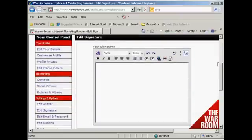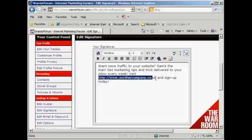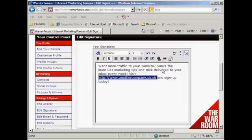Here we have the space for my signature. The best thing to do with your signature is to write it out in your word processor first and then copy and paste it in. Then I want to make this link clickable, so I highlight it and click on this icon here. With some forums, you'll find that you are required to have a minimum number of posts before you can have a clickable link in your signature. We've got the URL — it's already showing automatically — so click OK.